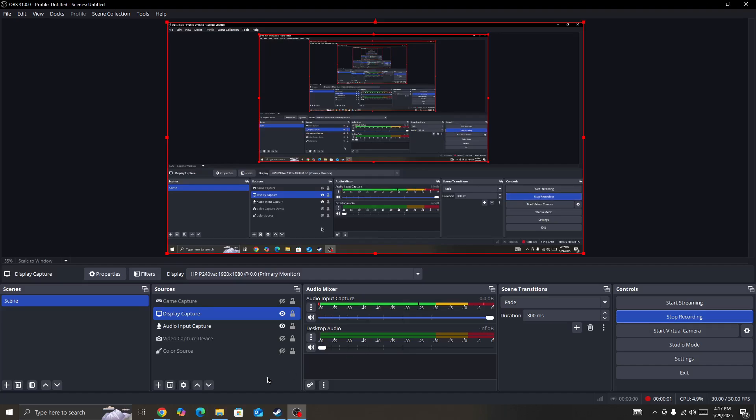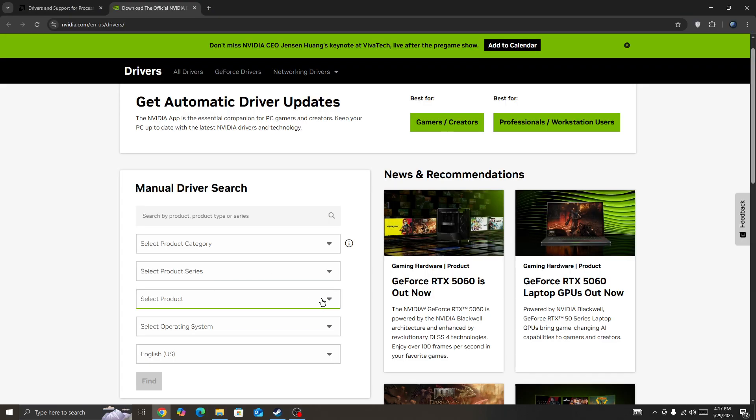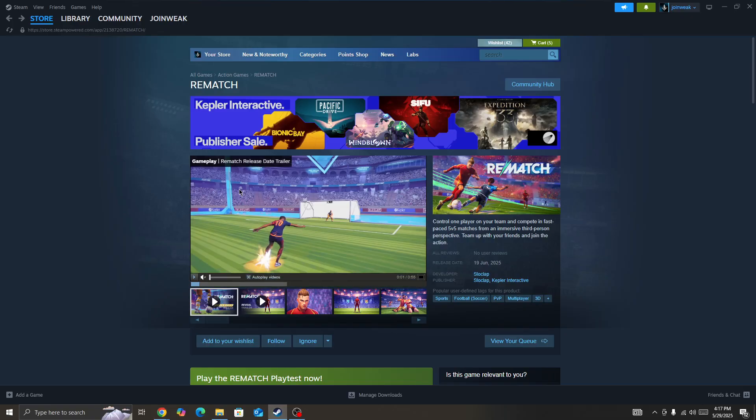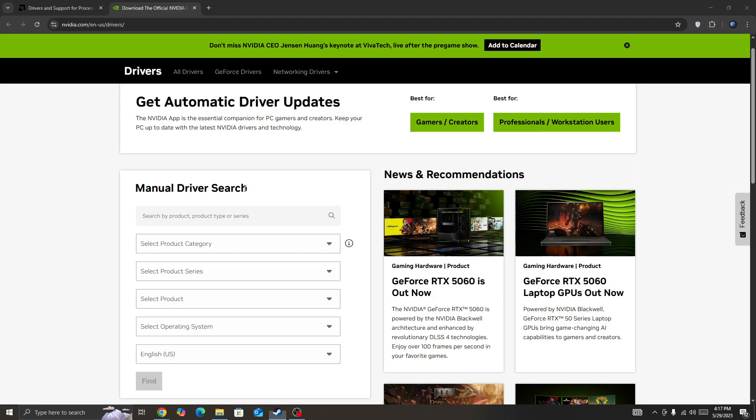Hello everyone. If you're getting a fatal error in the Remade game, this video will show you how to fix it. The first thing you need to do is update your driver to the latest version.